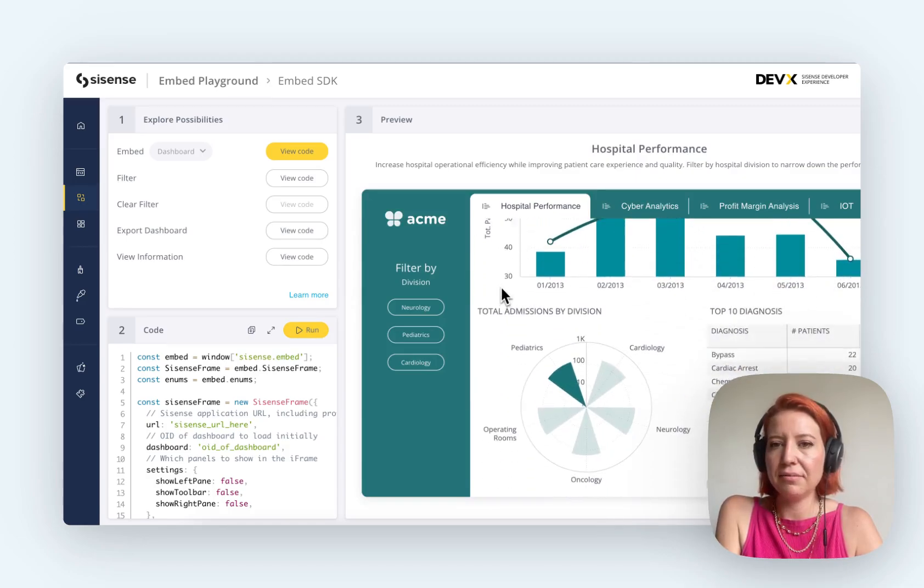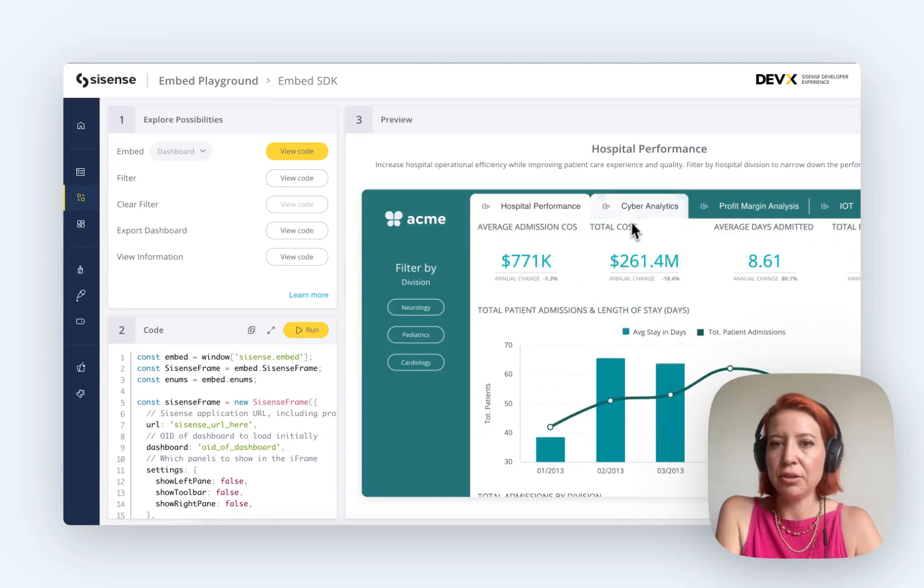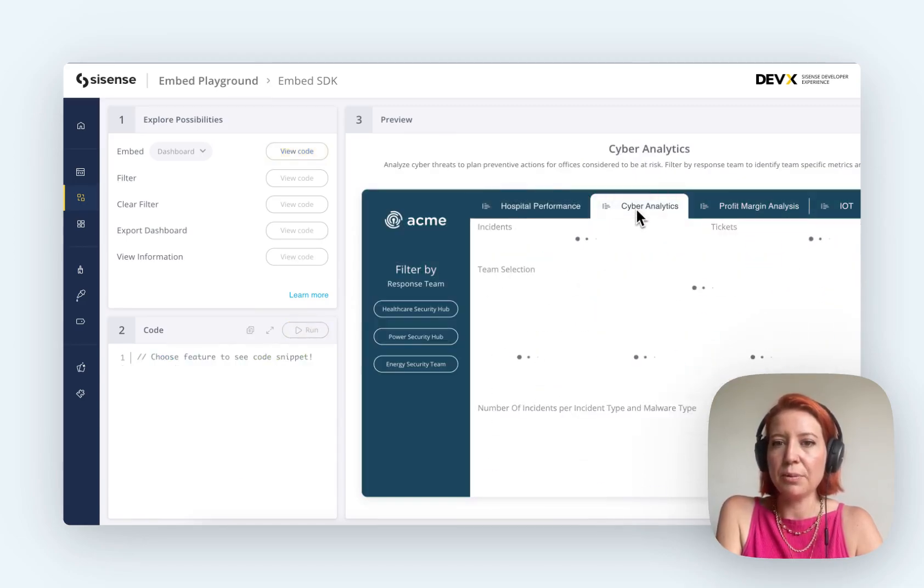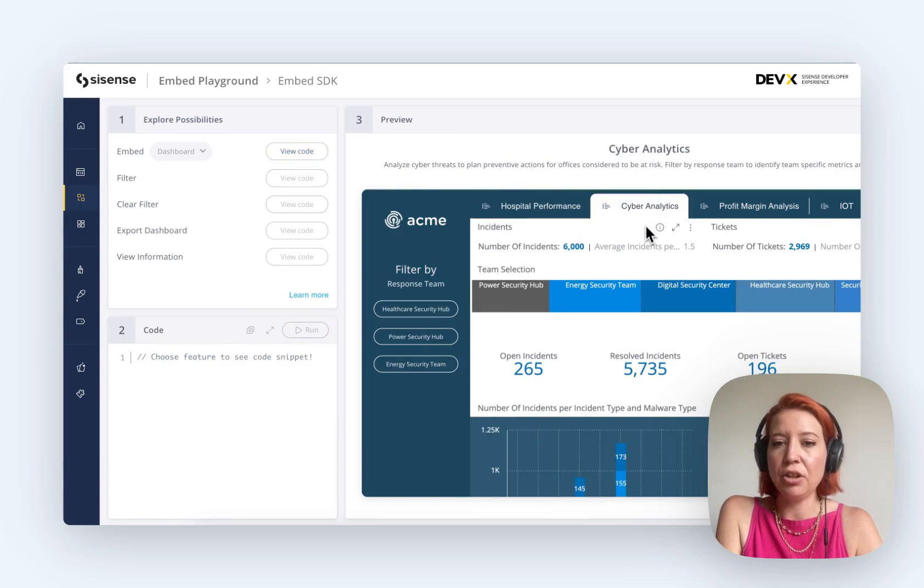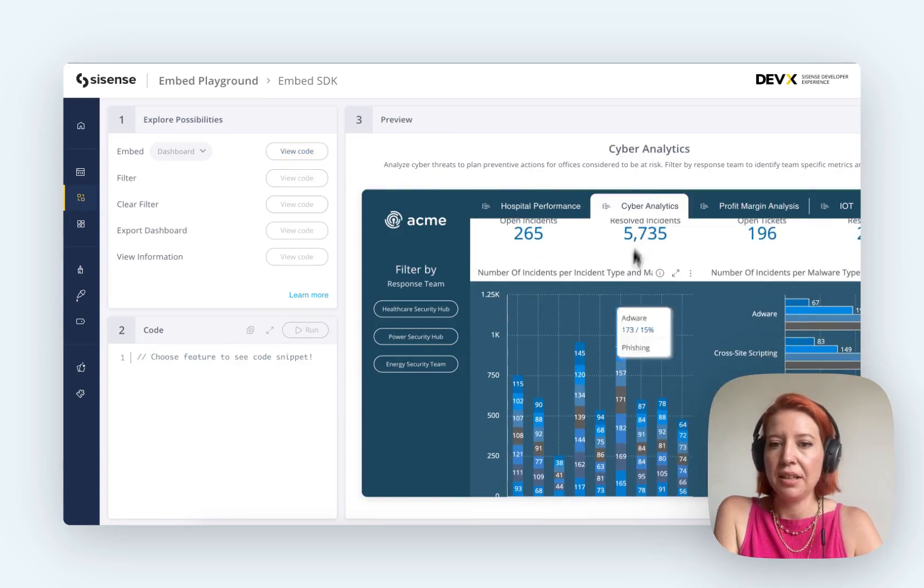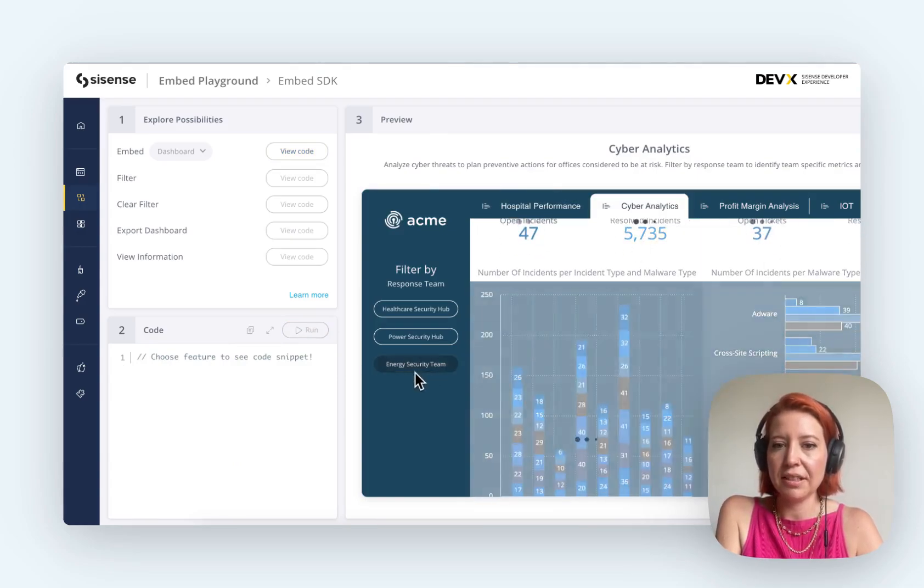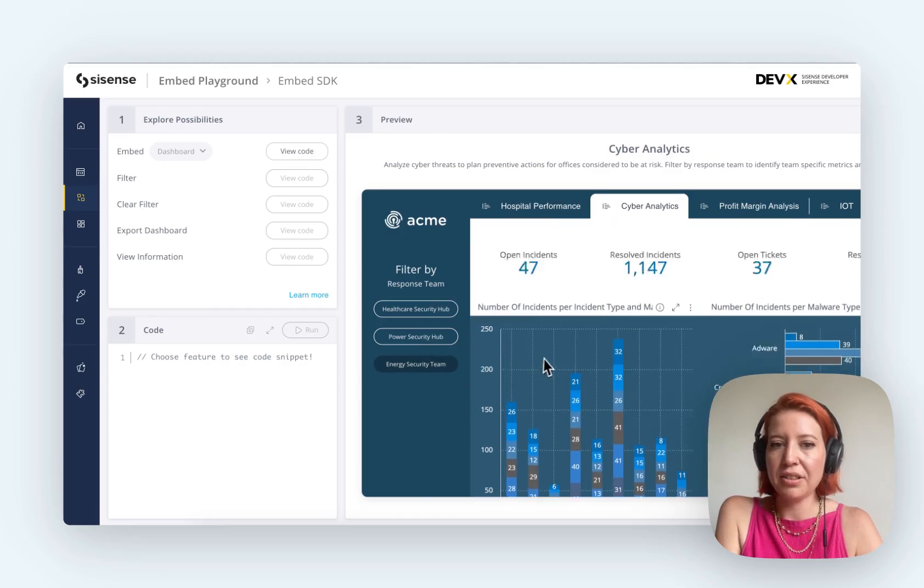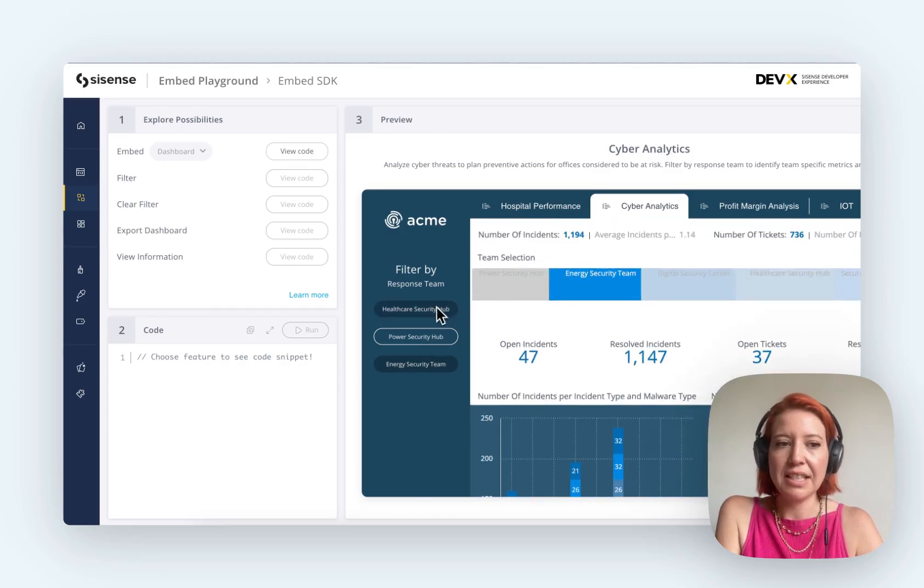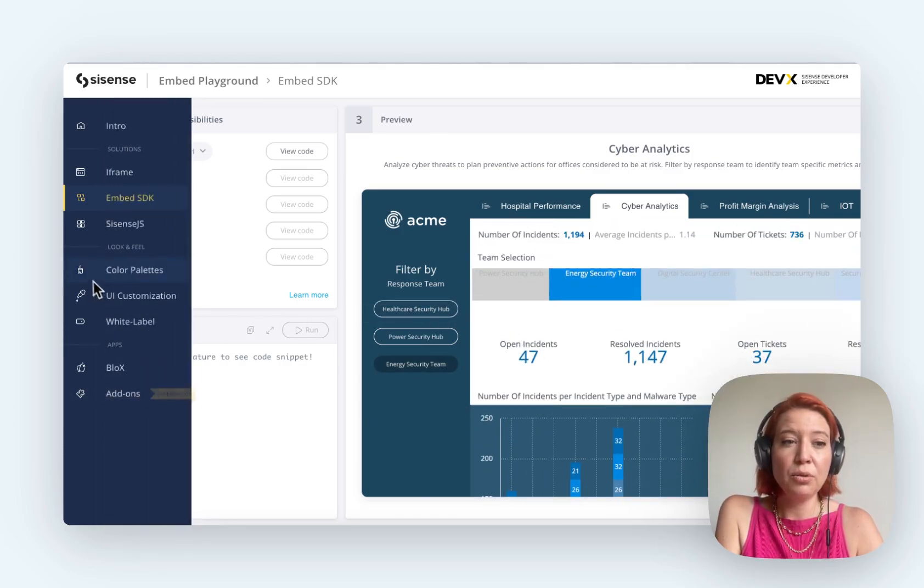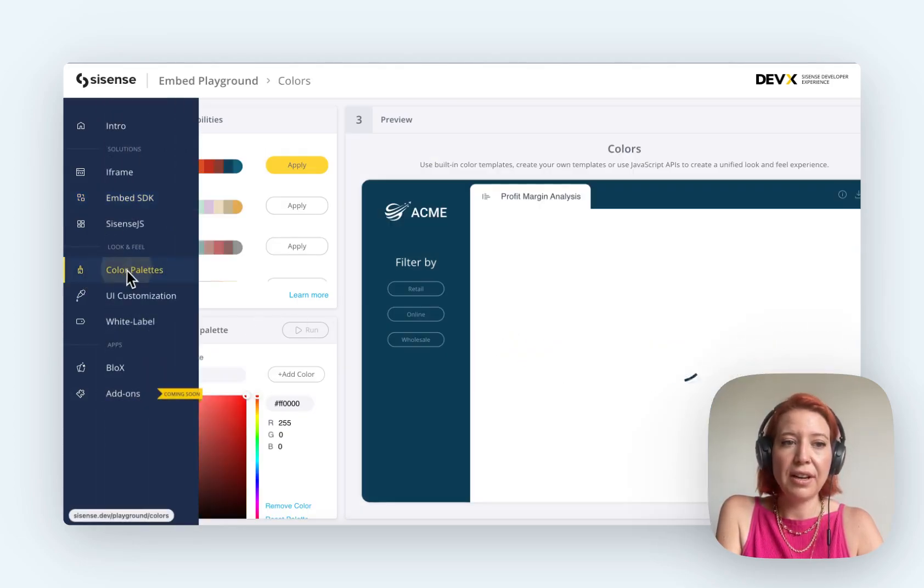So here you get really a feel for what this would look like in your app. You see they've got some hovers and things. You can click around to change the data. You can also try out their customization options.